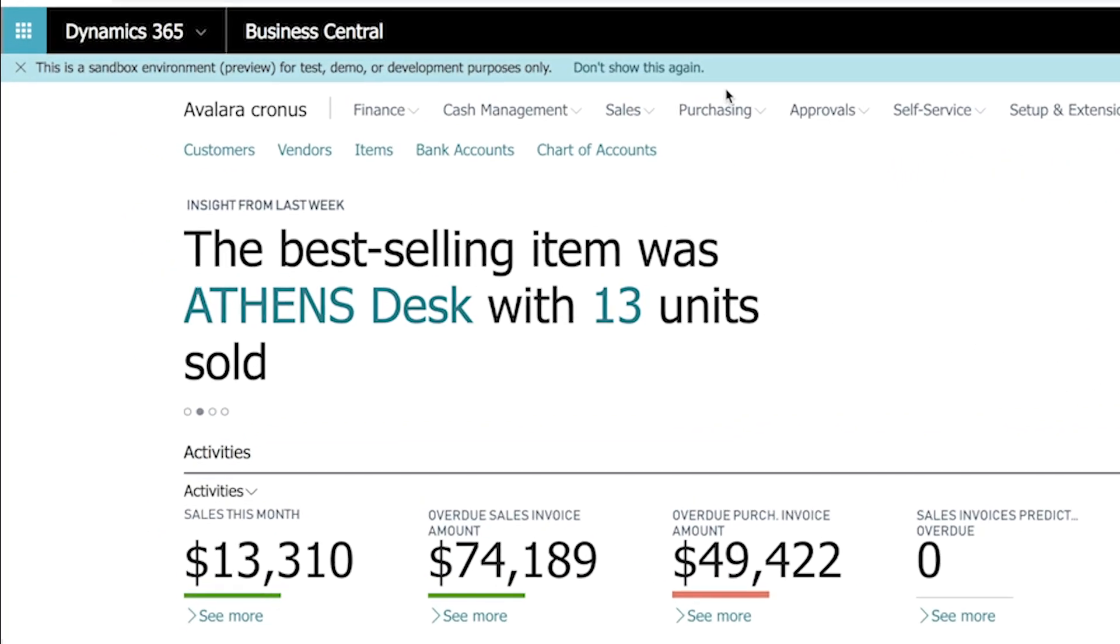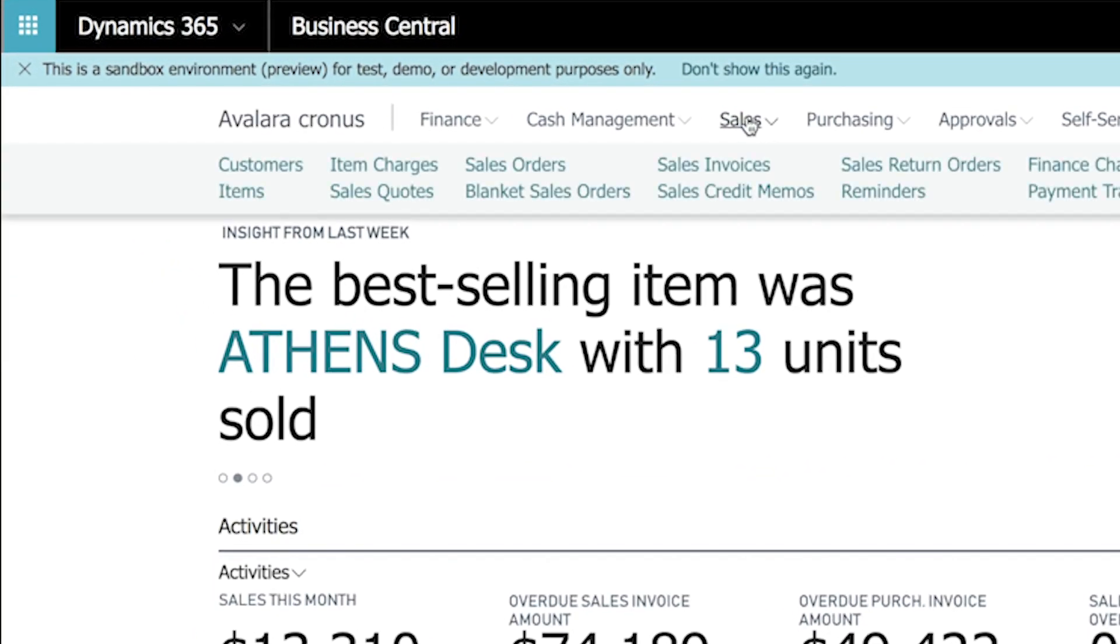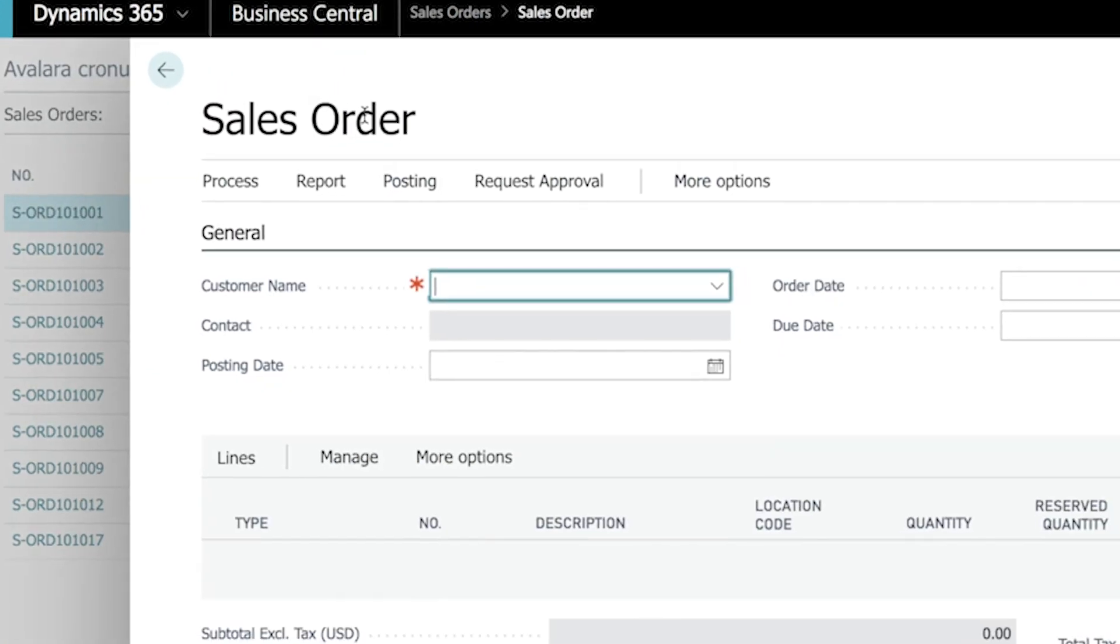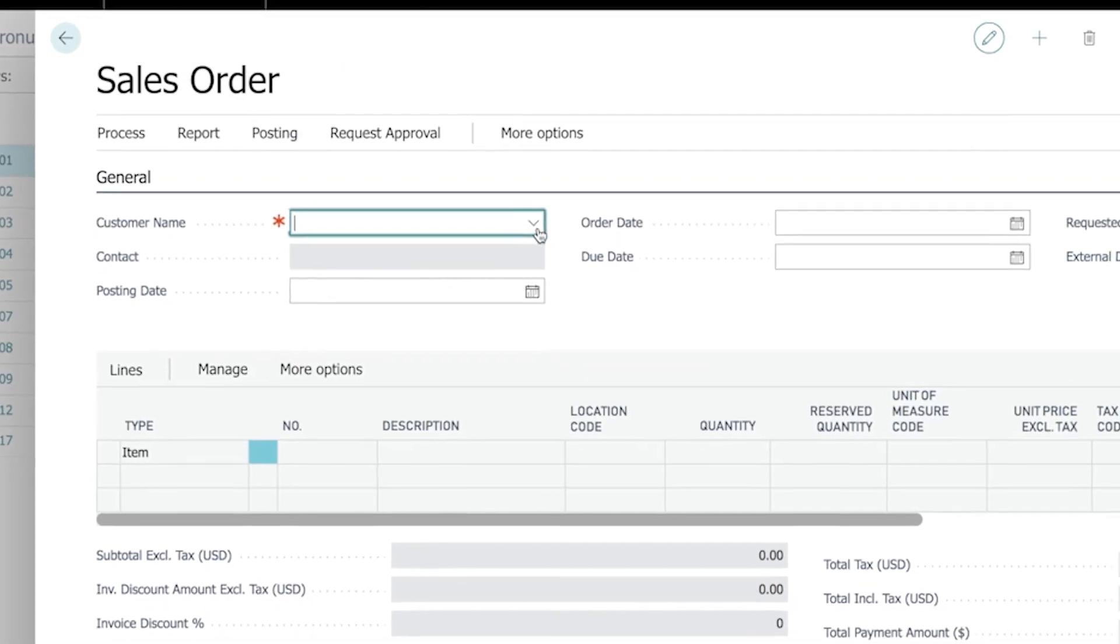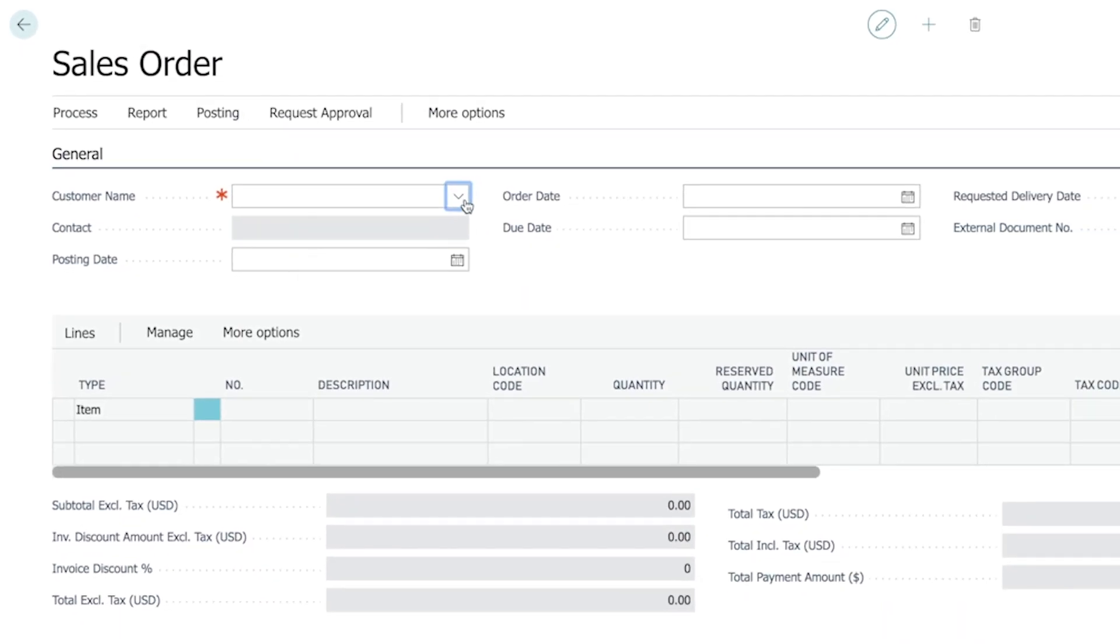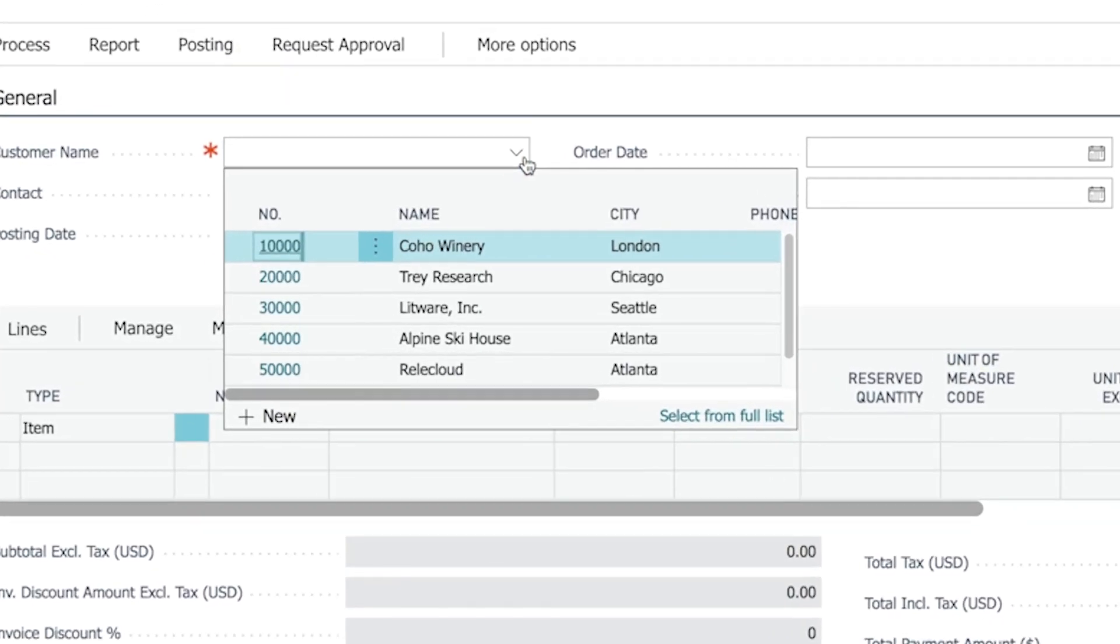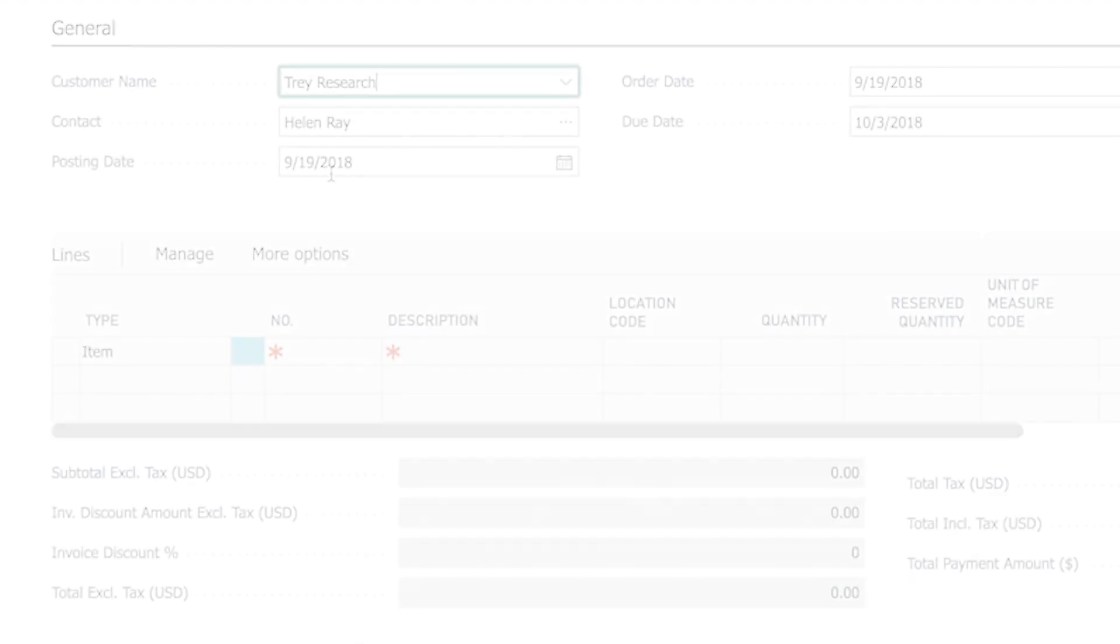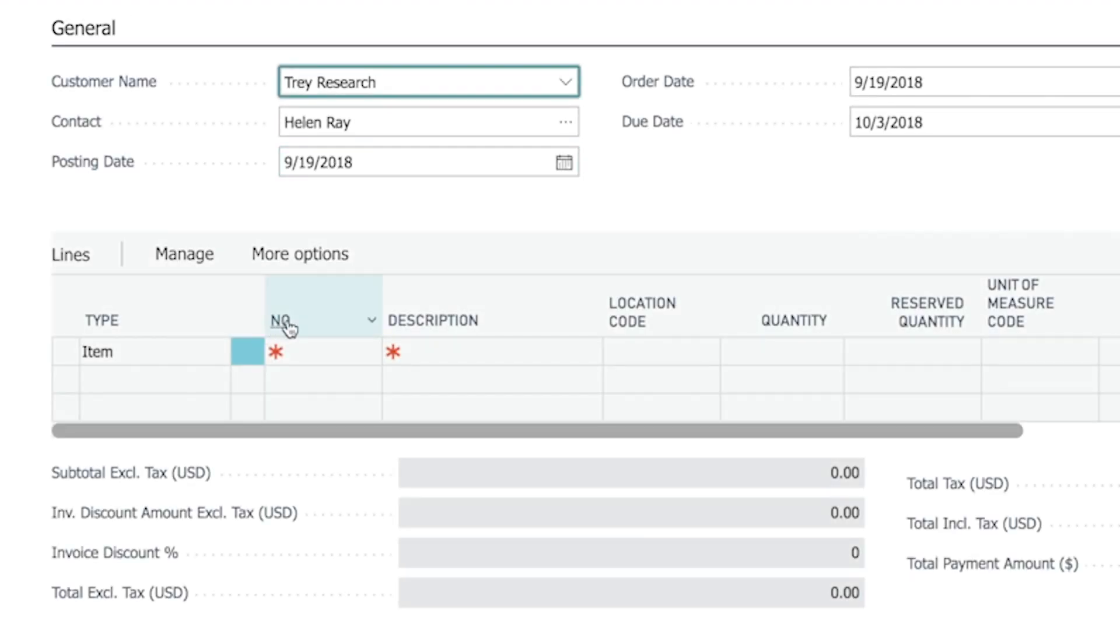I will start by entering a sales order. I'll open the order entry screen and select my customer. I'll pick an item to sell and add my sales price.